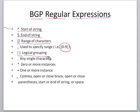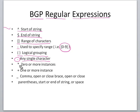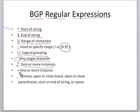Parentheses allow logical grouping. Dot means any single character, asterisk means zero or more instances, and plus sign means one or more instances.